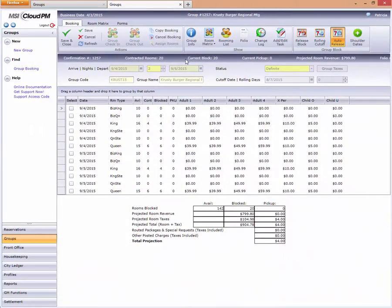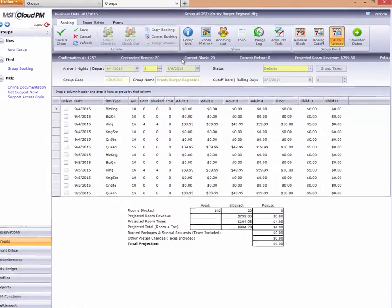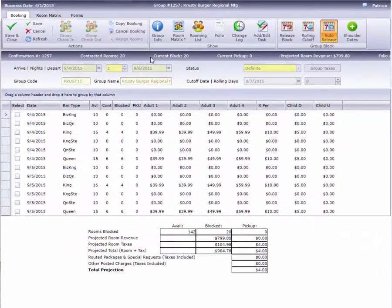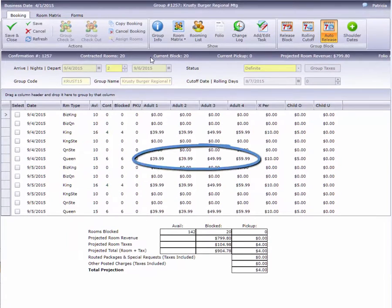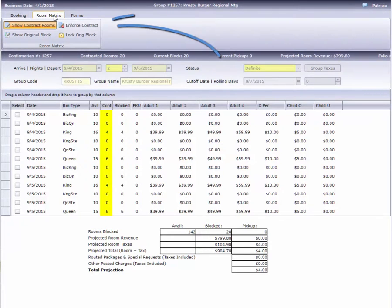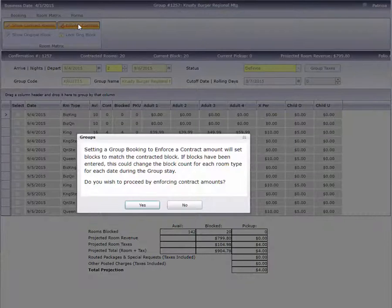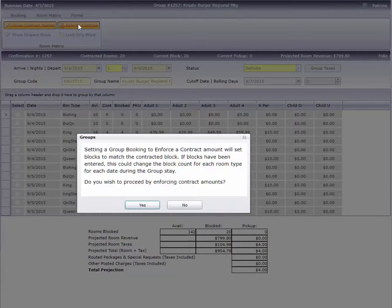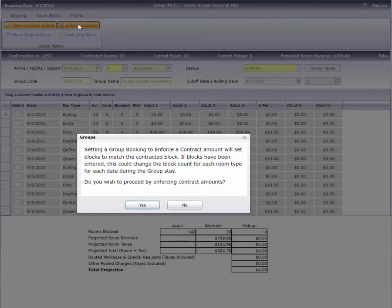There may be groups that you want to cap or limit the block to only the amount contracted, such as this group with a very low rate. With my contract rooms already entered, I'll select the Enforce Contract option.